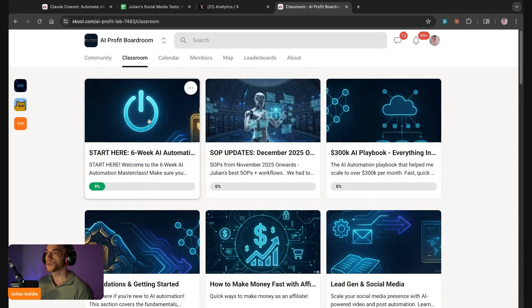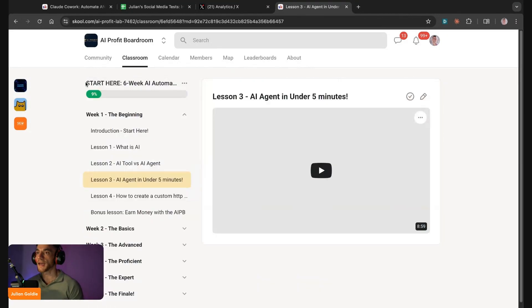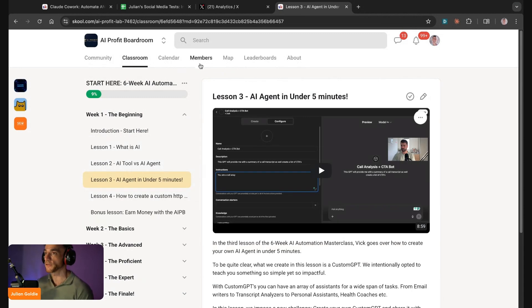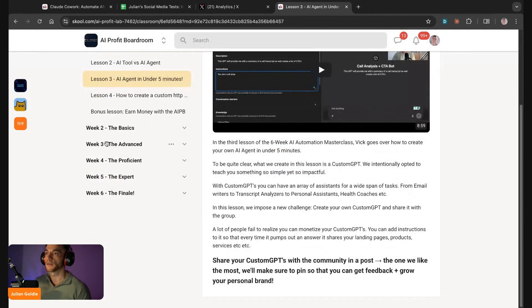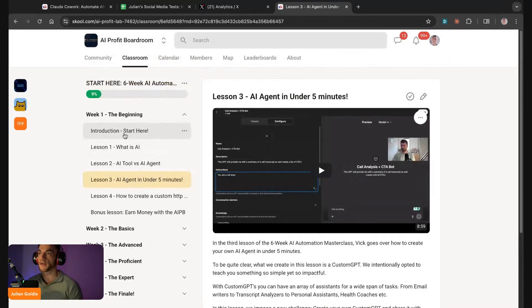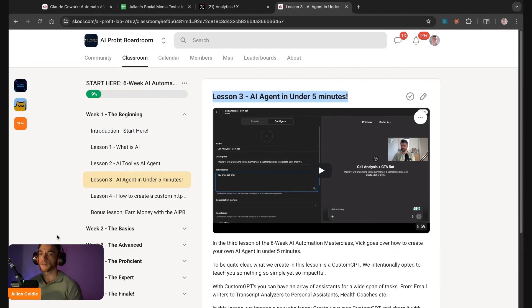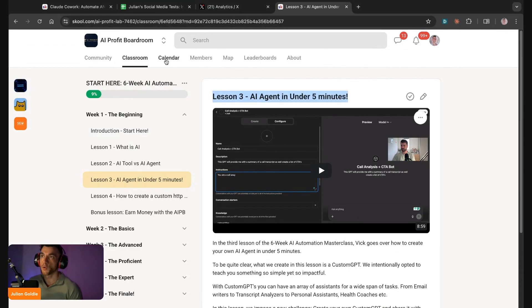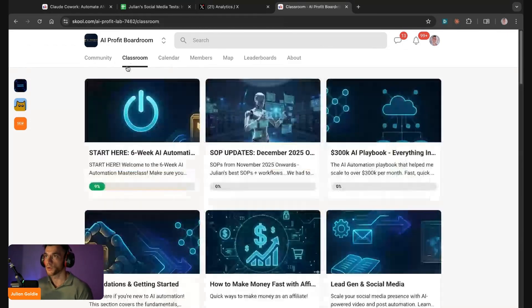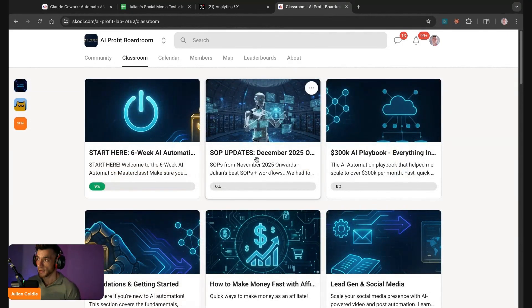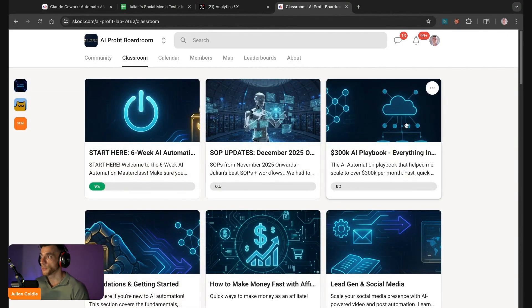So that's where I would start with this. If you're a complete beginner, then go to the classroom and inside the AI Profit Boardroom we have the six week AI automation masterclass that takes you from complete beginner to expert with AI in just five weeks. Plus you'll learn how to build your first AI agent in under five minutes.